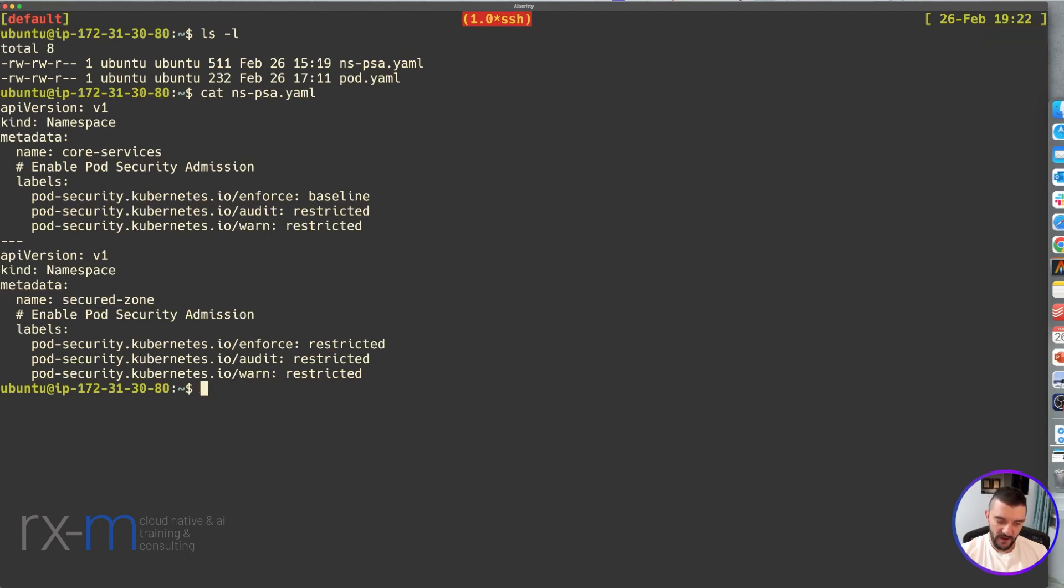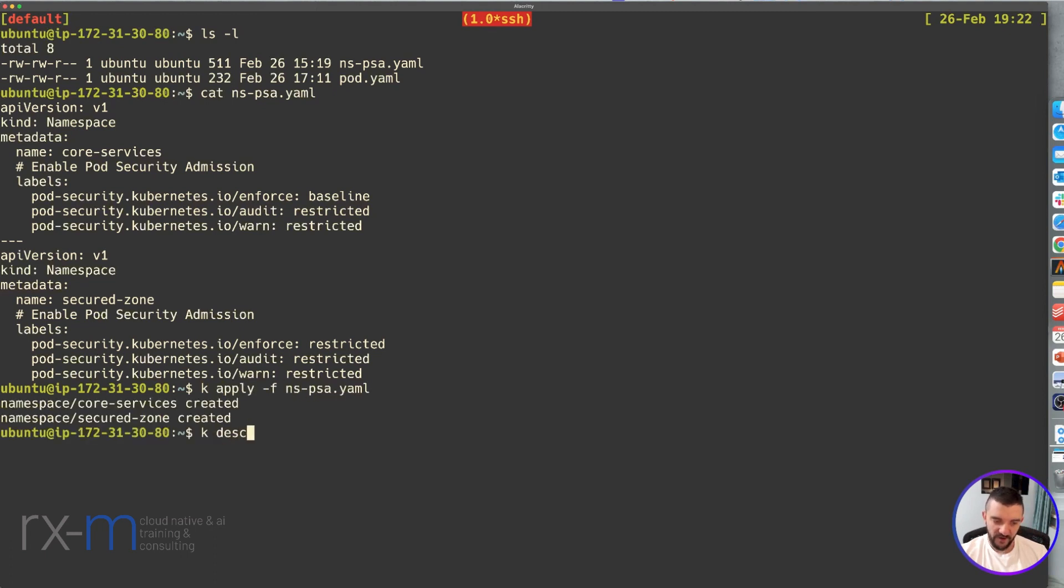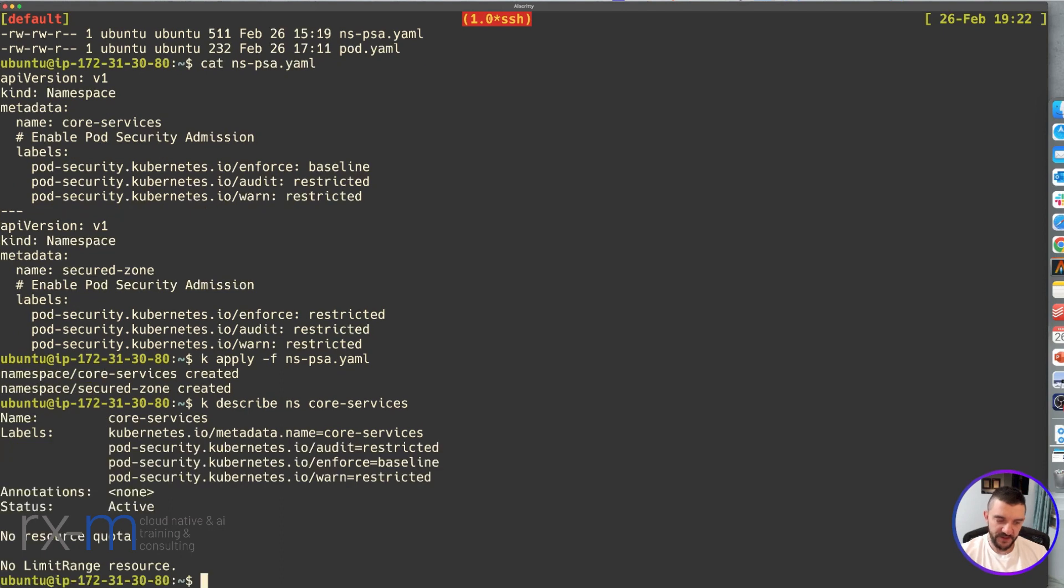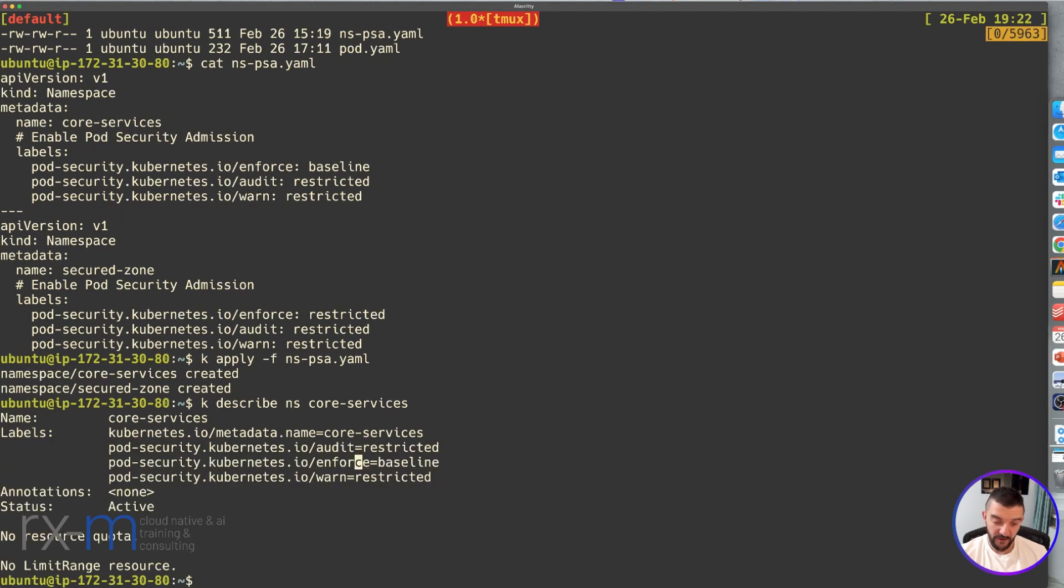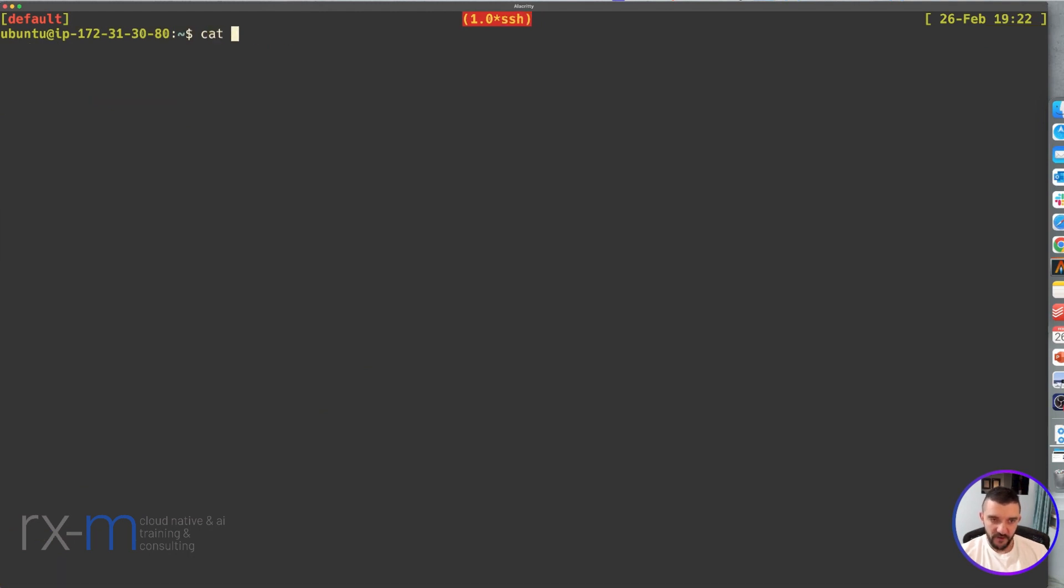Now let me apply that namespace. If we describe the namespace core-services, we can see our labels are here and we are enforcing the baseline. This is the important part.